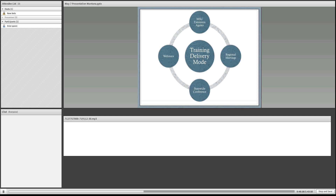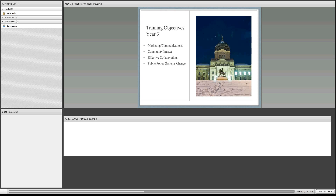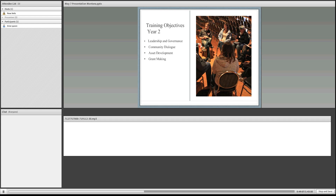The third component of year one training objectives is to focus on facilitation — helping groups be more successful with their needs, assessing community needs, managing conflict, and increasing the quality of dialogue within the community. Moving into year two training objectives, we're looking at focusing on leadership and governance. Many volunteers, as Kathy noted, are not only volunteering for their local community foundation but also for their local 4-H group, Girl Scouts, Boy Scouts, the church, the Chamber of Commerce — and many become burned out.